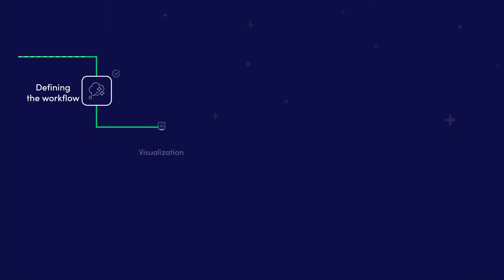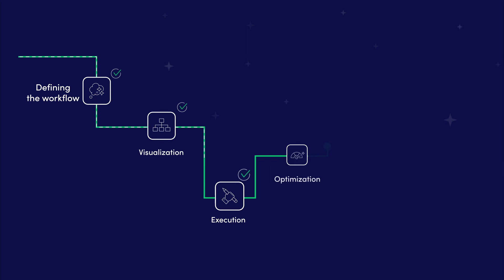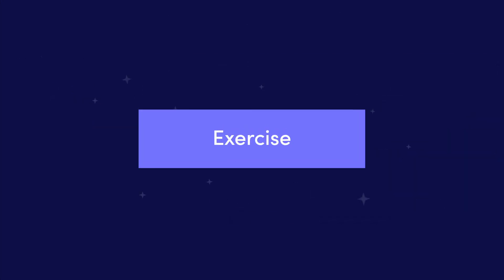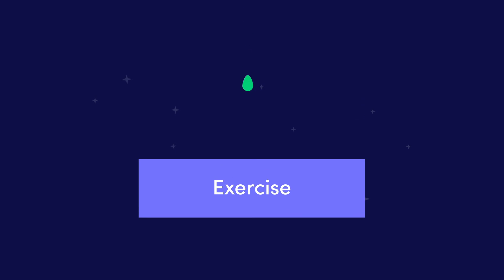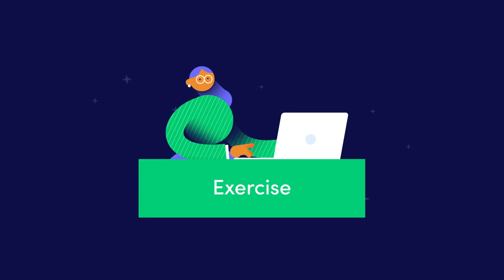We have also now completed the optimization step in our workflow methodology. Before continuing, don't forget to practice what you've just learned by taking the exercise.